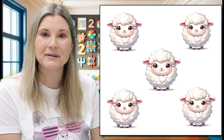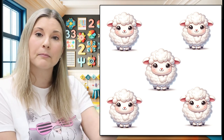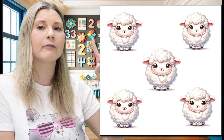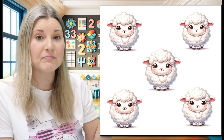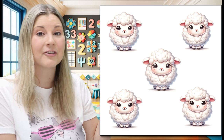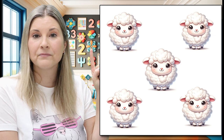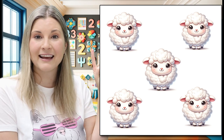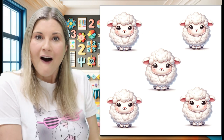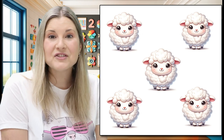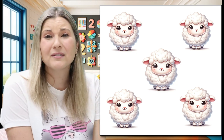Let's count some sheep. Are you ready to count with me? If you are, get your pointing finger all ready to go, and we're going to point at the sheep as we count. Ready? One. Two. Three. Four. Five. There are five super cute sheep. They're so cute, I love them.